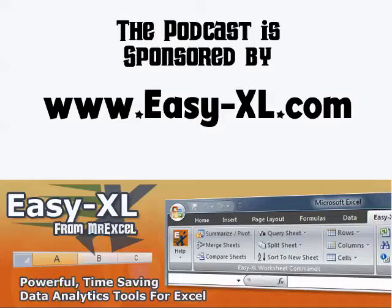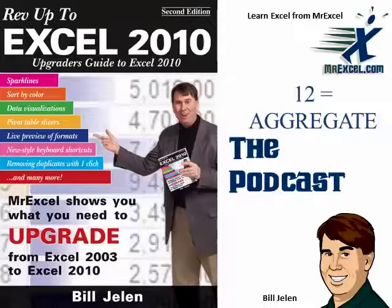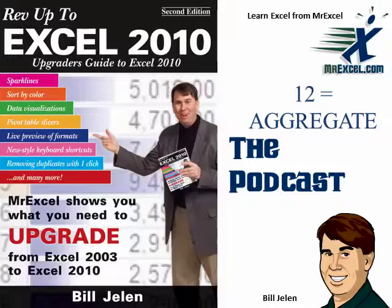MrExcel Podcast is sponsored by Easy-Xcel. Rev up to Excel 2010 Chapter 12, Aggregates.